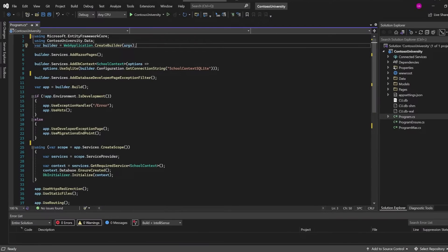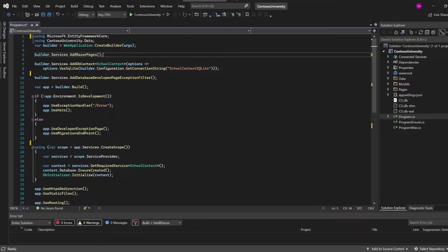Here is our .NET 6 minimal API. This might be a little bit unfamiliar to you if you've just done .NET before, but this is brand spanking new. However, Core Admin does work with it.